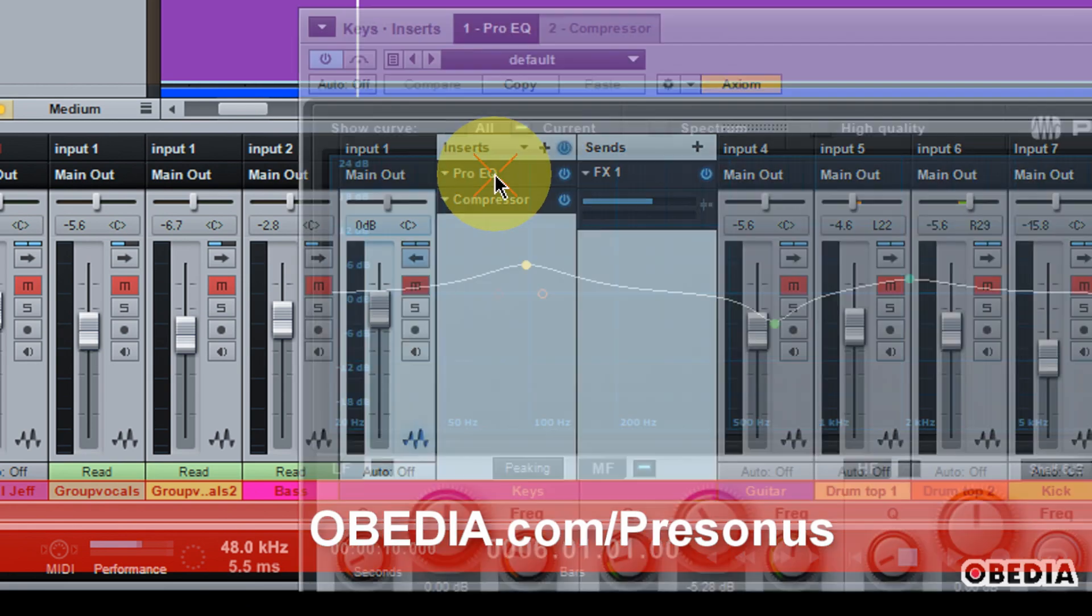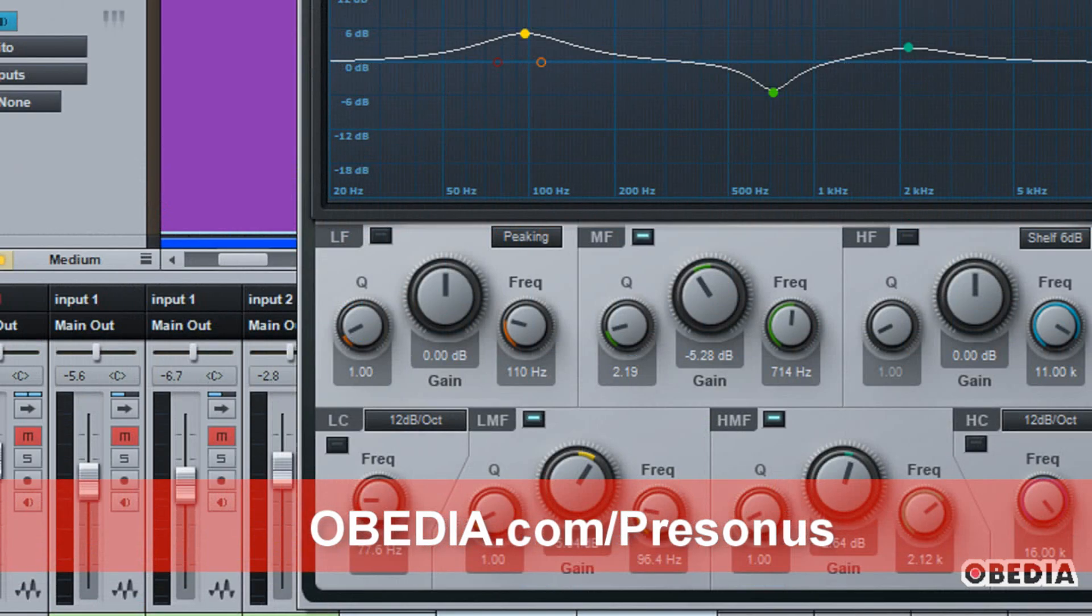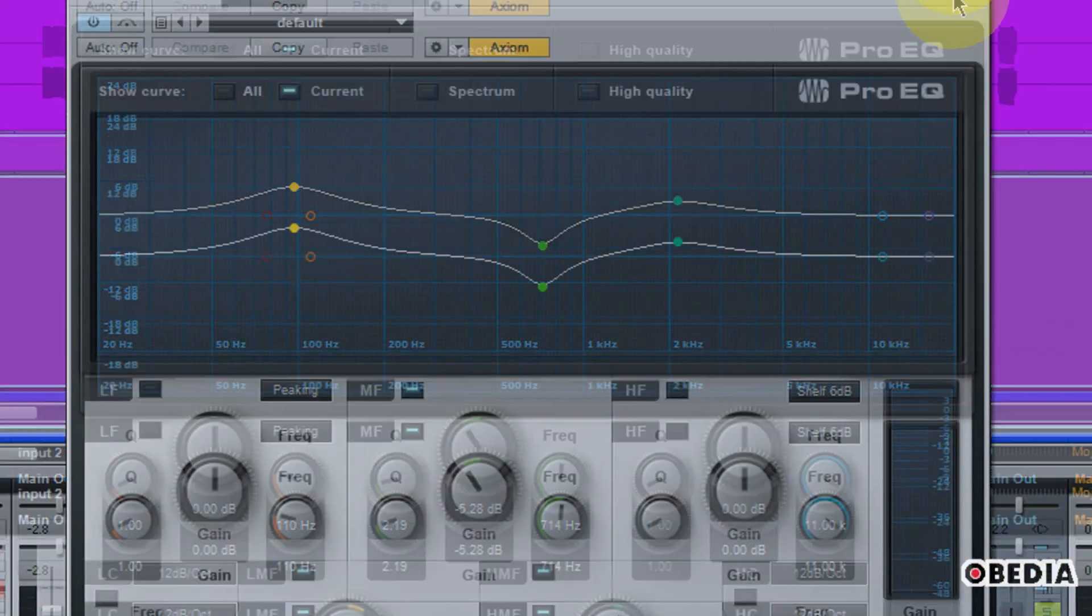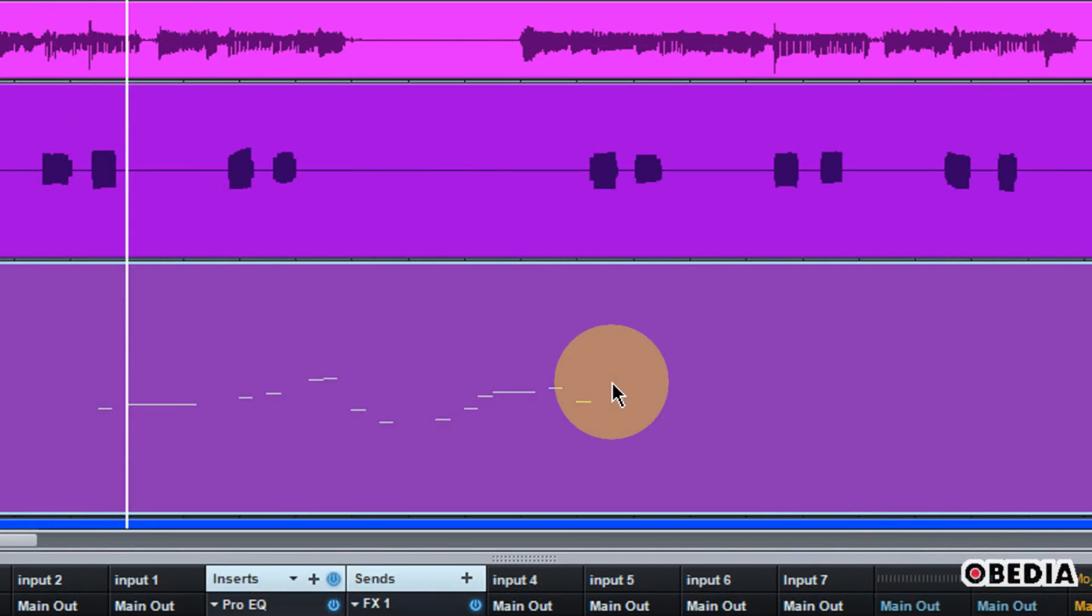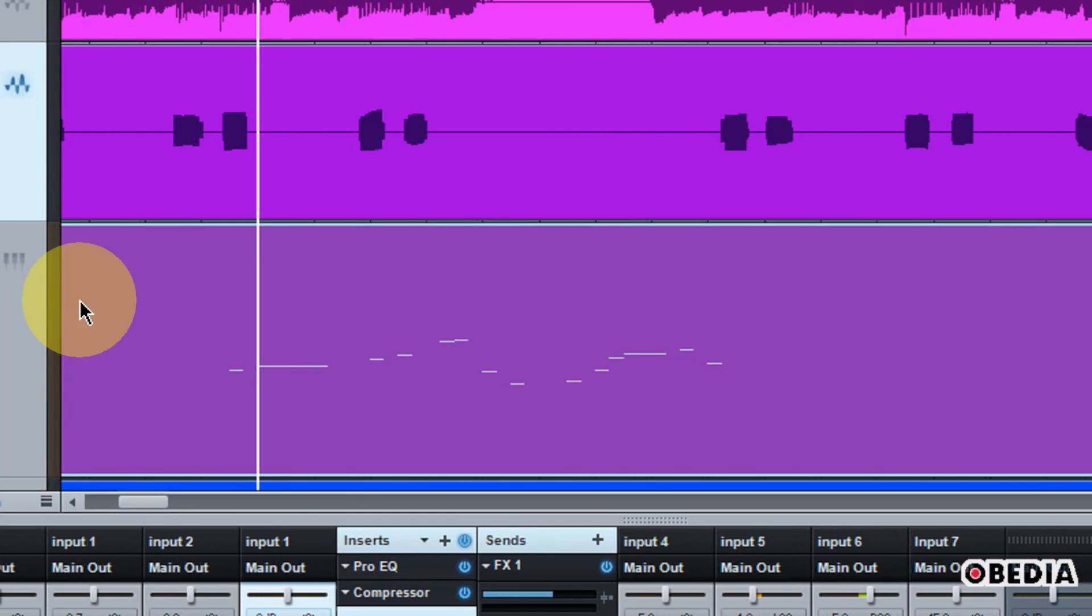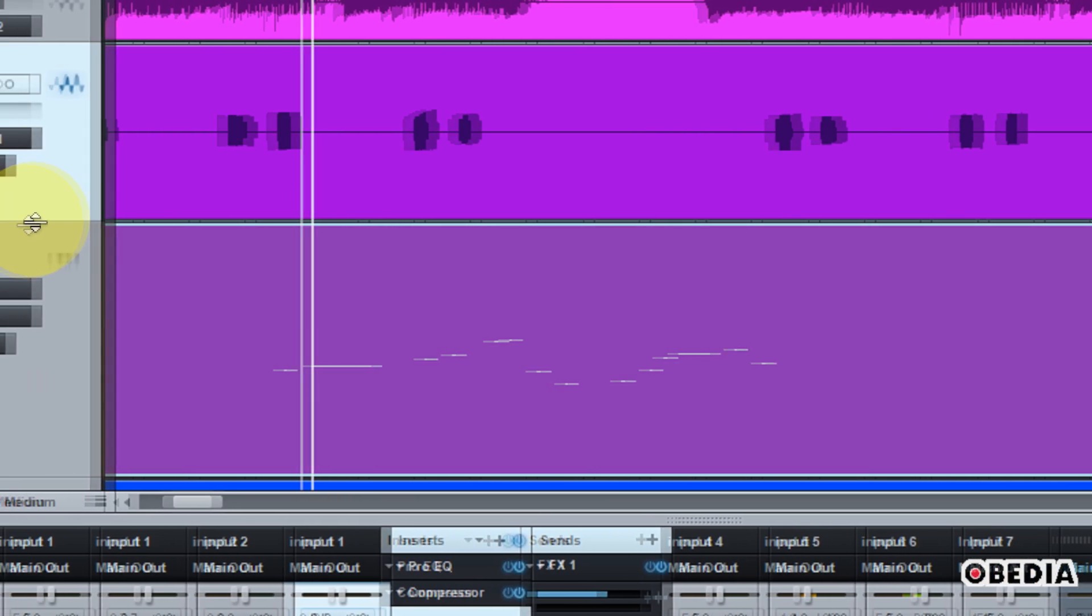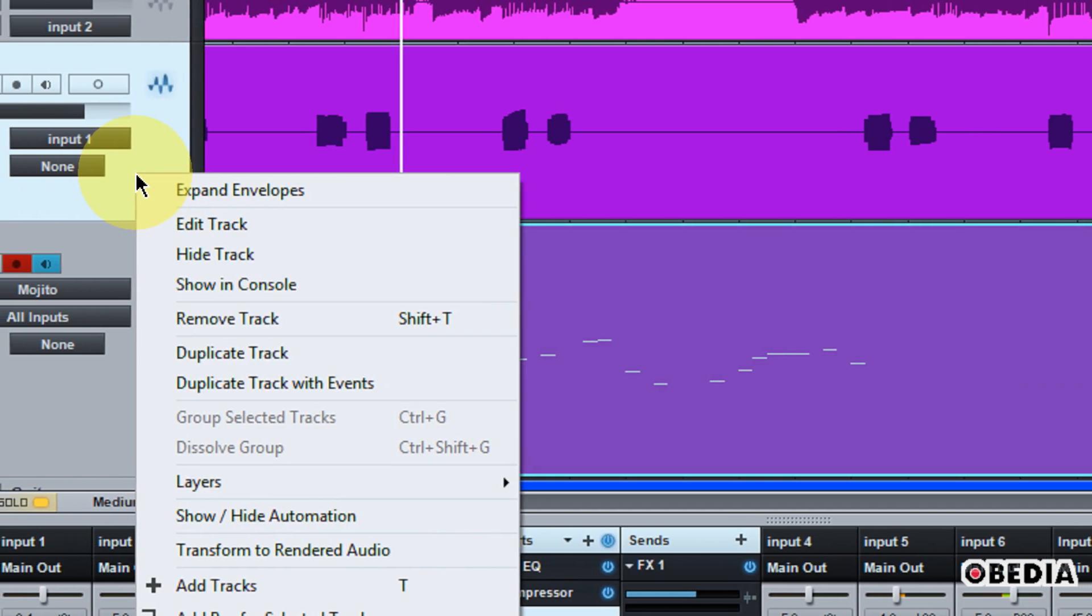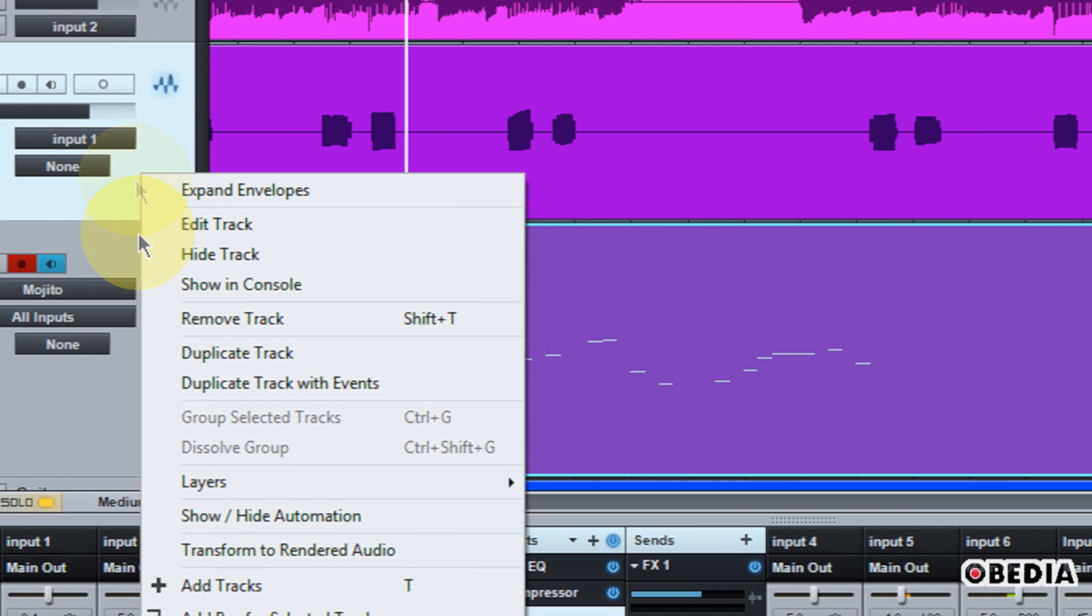But of course, as we start to instantiate all those fancy plugins, sometimes we can start to slow our computer down. So a good way to be able to free up a little bit of processing power in your computer as you move along is to transform your audio to rendered audio.